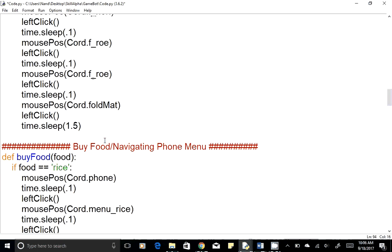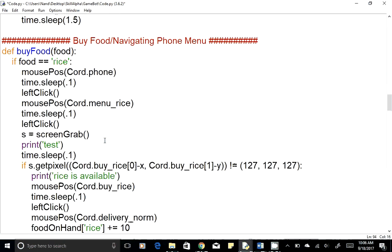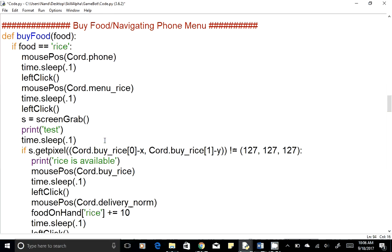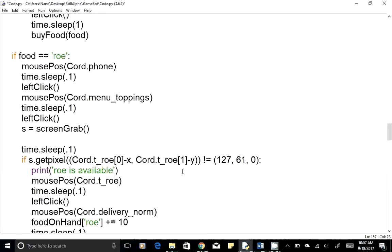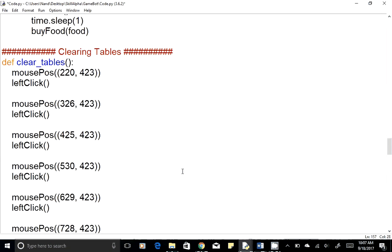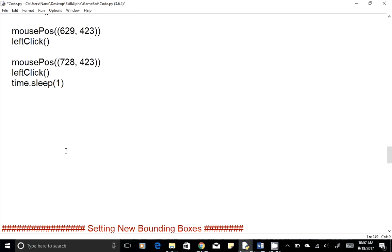The next function is buy_food. While making food, we also need to check if we're running out of ingredients. If yes, we buy more. This function moves the mouse to the phone, clicks on it, checks which ingredient is running low, clicks on that ingredient, and places the order. After that, we have a clear_table function which moves the mouse to the plate and left-clicks. We repeat those two lines six times since there are six seats in the game.